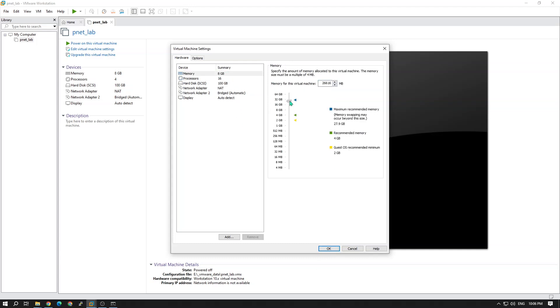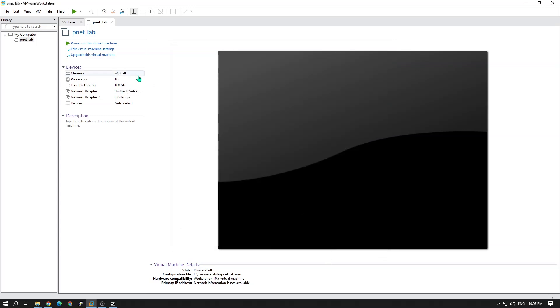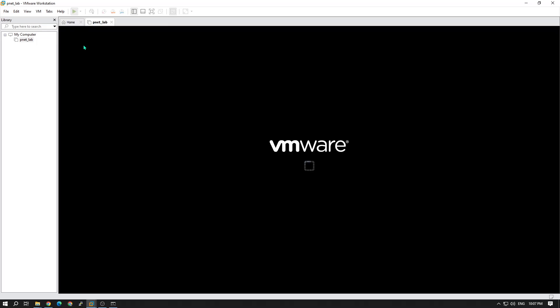I am increasing my memory — my system has 32 GB so I just allocate 24 GB. Before continuing, I want to discuss the network interface in VMware. I just select bridged network so that I can use my local LAN to browse the PNETLab website. It's installing — please give it some time.